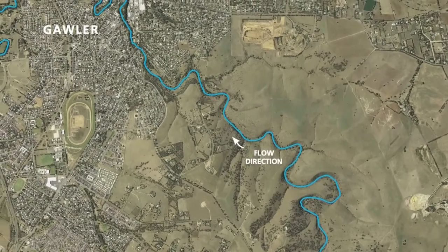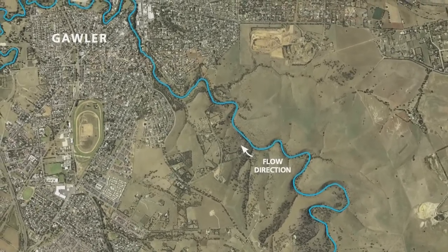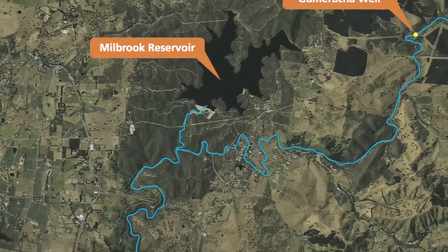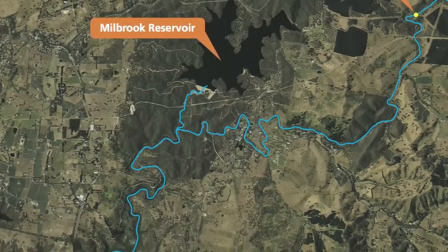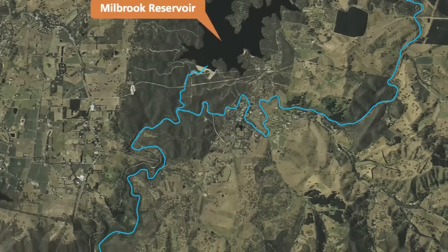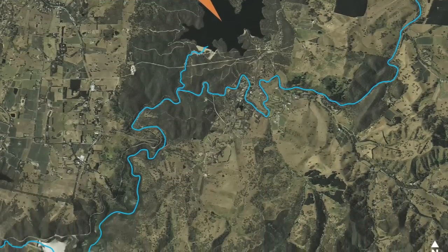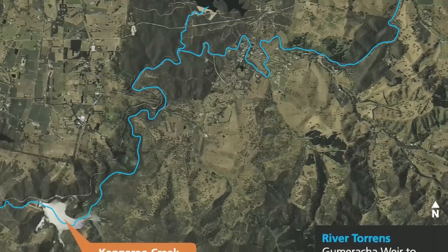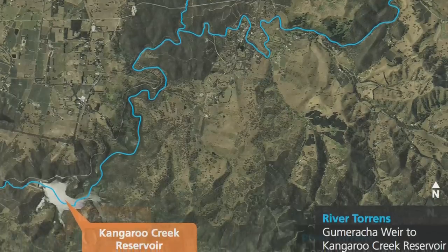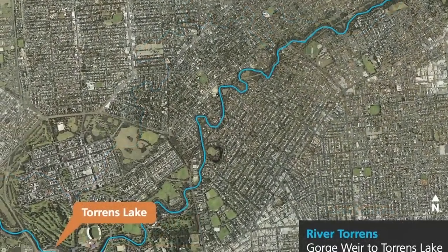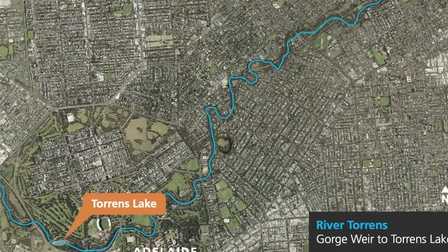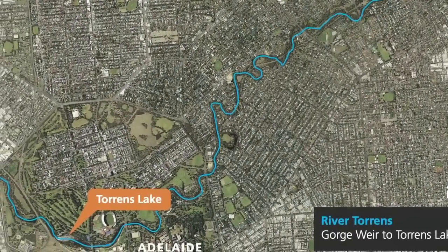On the Torrens River, the flows commence at two locations: one just downstream of Gumeracha Weir, and the second just downstream of Gorge Weir, where the flows traverse the Adelaide Plains and end up in the Torrens Lake.